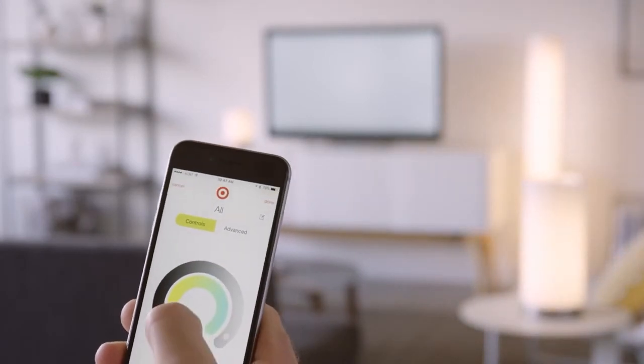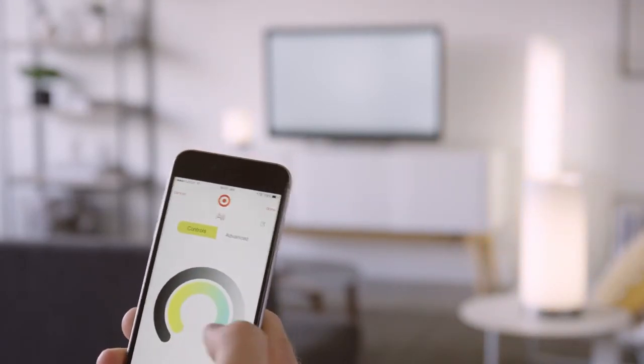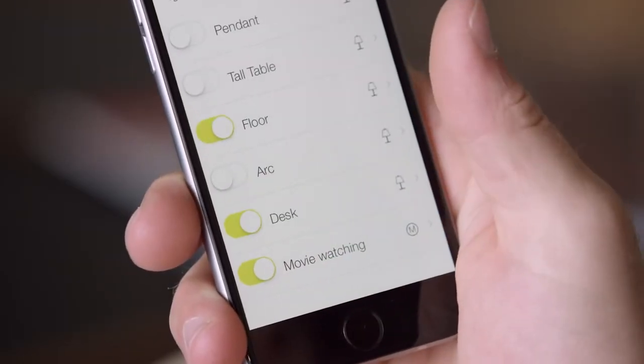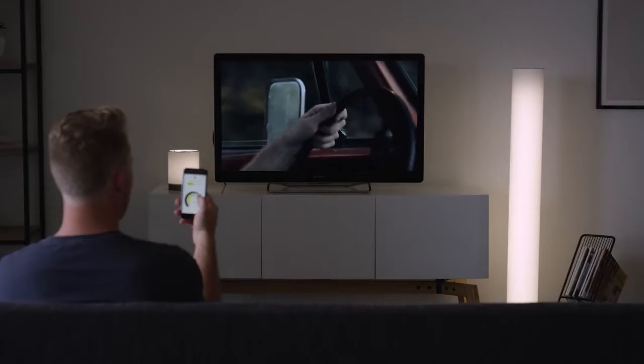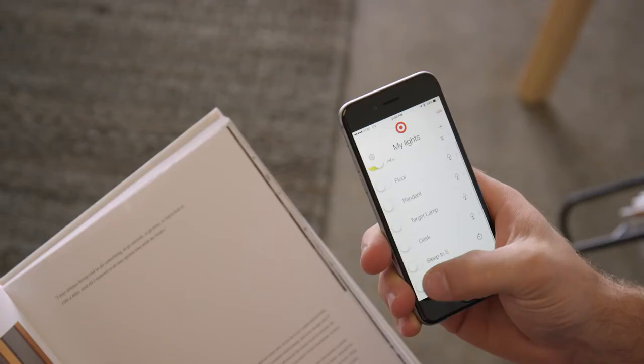You can use the app to control the brightness and tone of the light, as well as create custom modes on the app such as movie mode and reading mode.